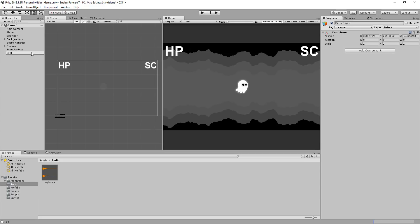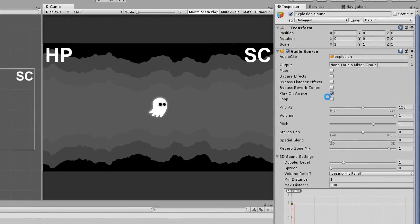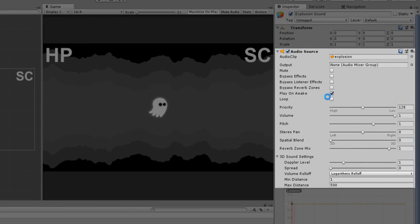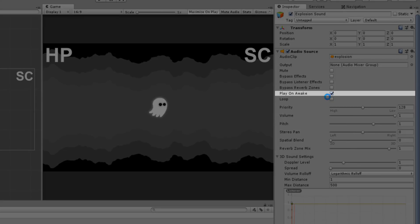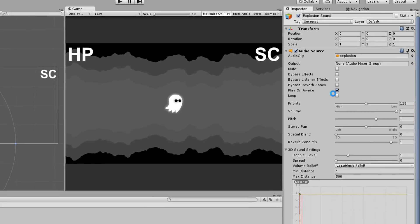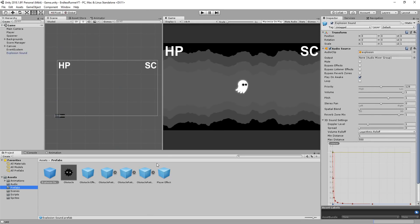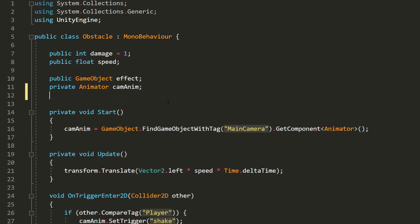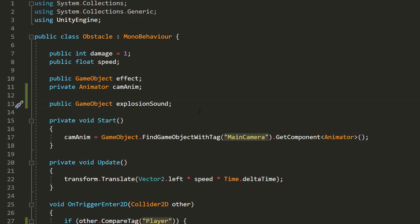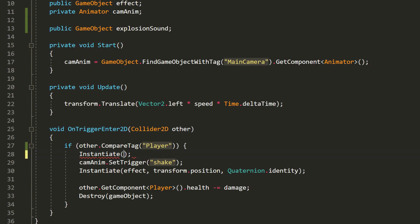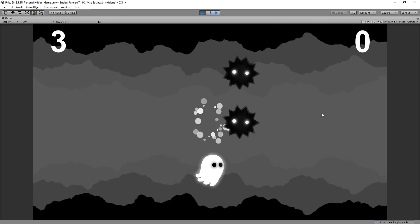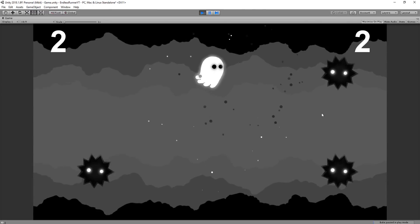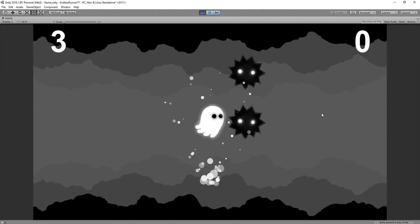There, I'll make an empty game object called explosion sounds, and drag and drop that sound onto it. This will automatically add an audio source component to my object. I'll simply make sure play on awake is checked, and then turn this into a prefab. Now, I simply need to spawn this object whenever my player hits an obstacle, and will have a cool explosion sound effect up and running. So I'll open up my obstacle script, create a public game object variable called explosion sounds, and instantiate that when the obstacle collides with the player. I can drag and drop that in the inspector on my obstacle prefab, test, and indeed, get a nasty explosion sound whenever I collide with an obstacle.